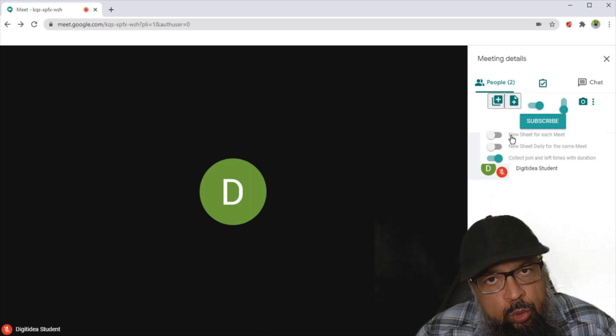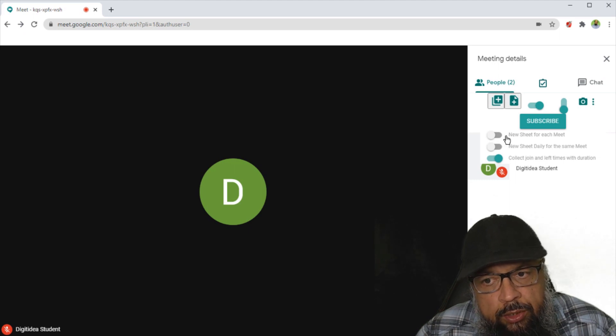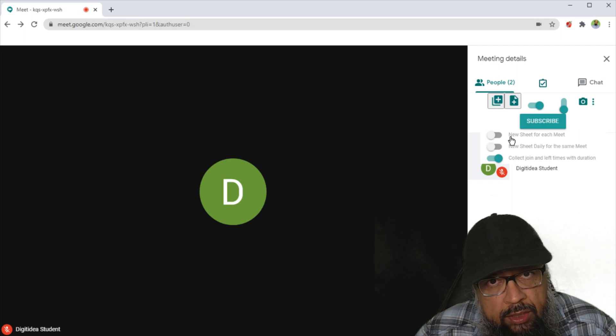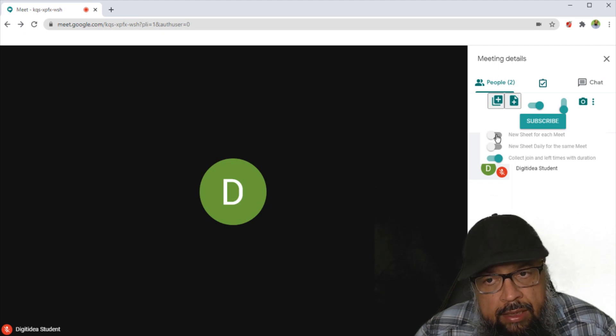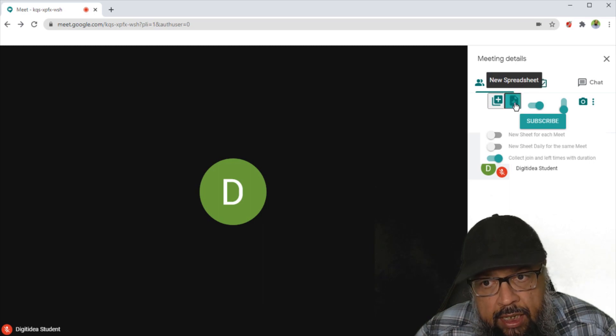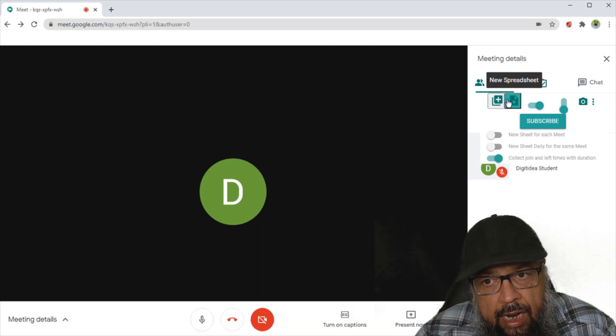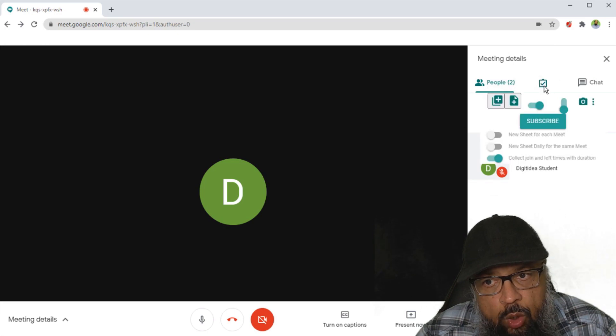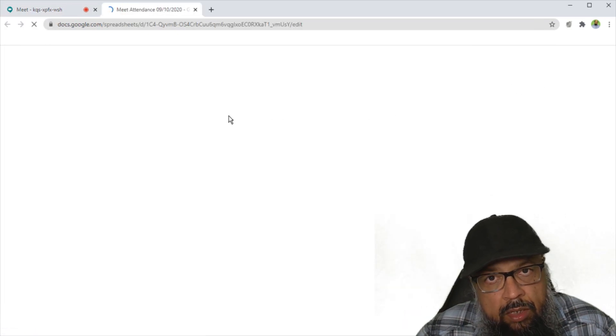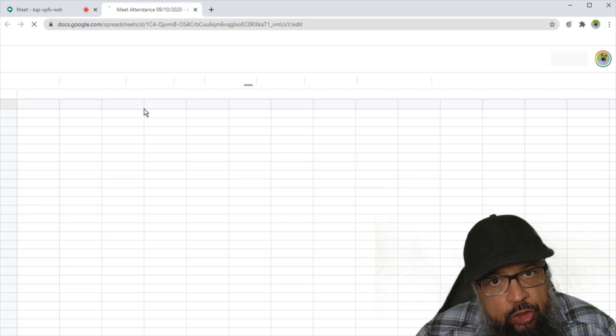Now these two are up to your choice, whether you want a new sheet for every meet, or you want a new sheet daily for the same meet. I have turned this off because I want to create a new sheet by using this button. So I click on that, and it will be highlighted for small time. And now if I click on this tick, it will take me to the newly created spreadsheet.